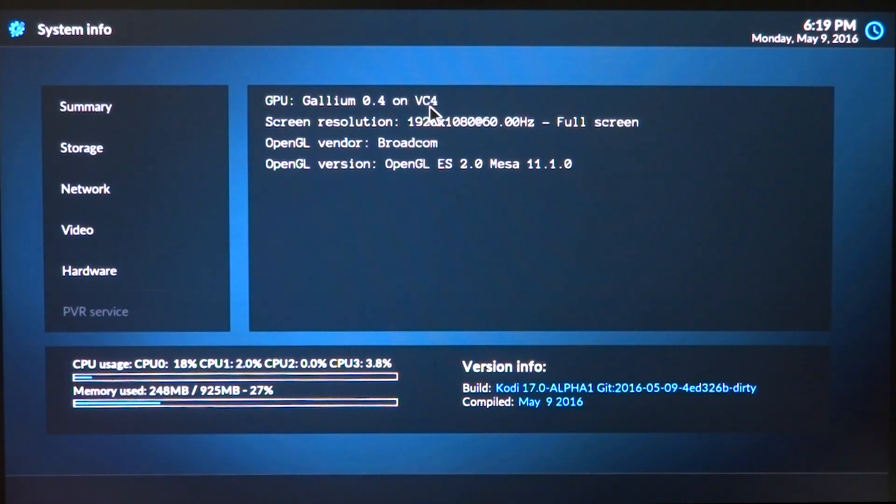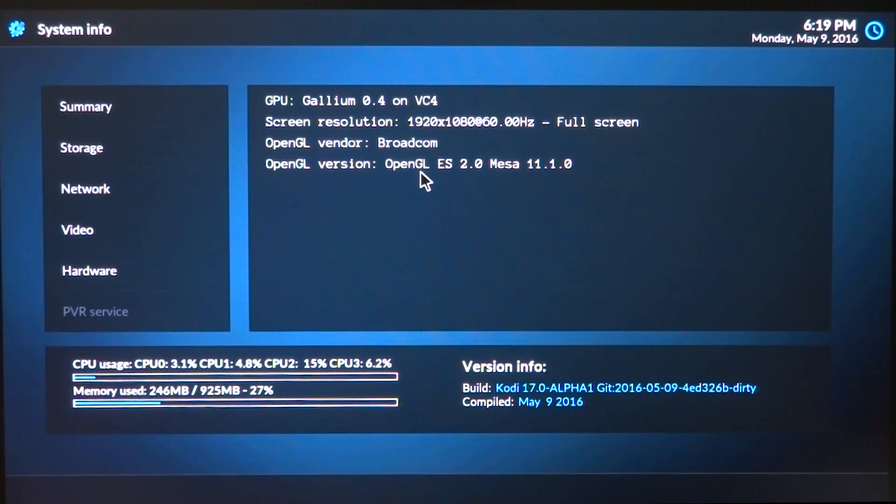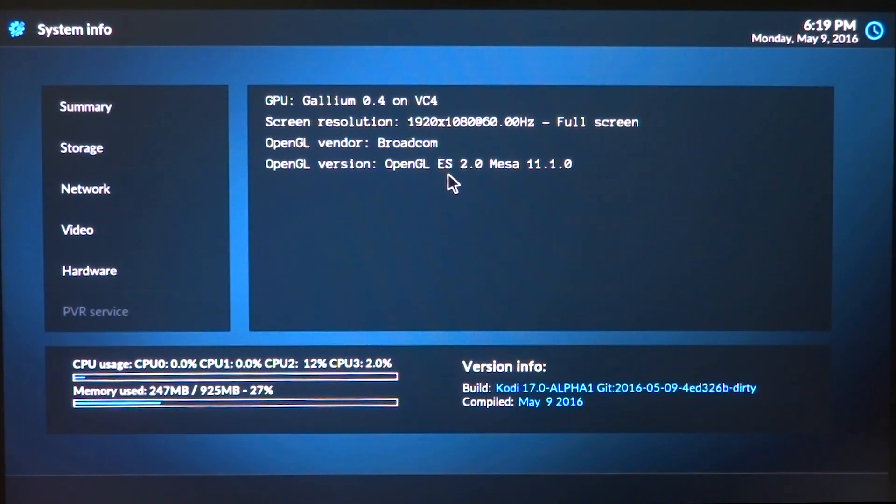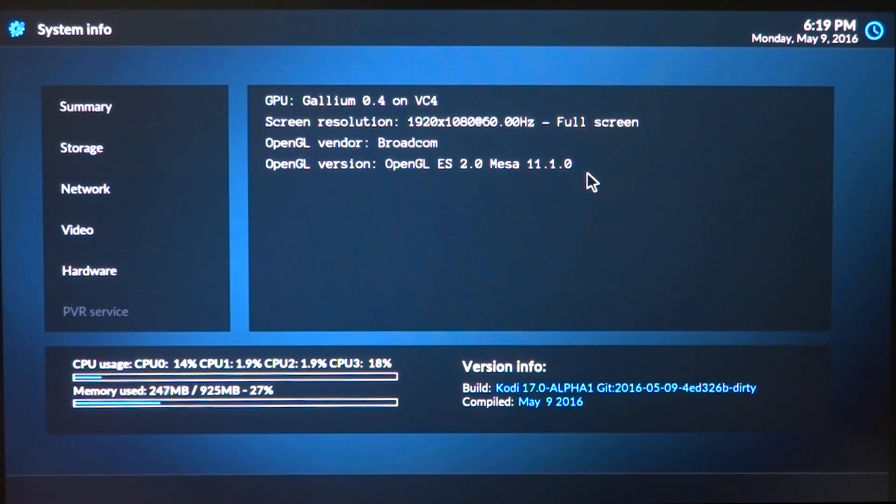GPU vendor is Broadcom and the OpenGL version is OpenGL ES 2.0 MESA 11.1. So right there we have the open source GPU driver.